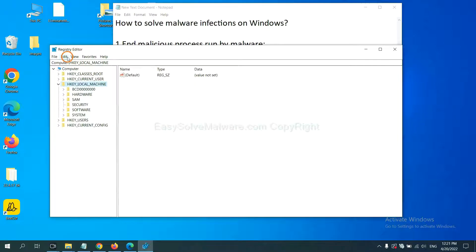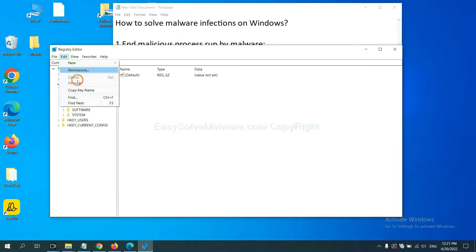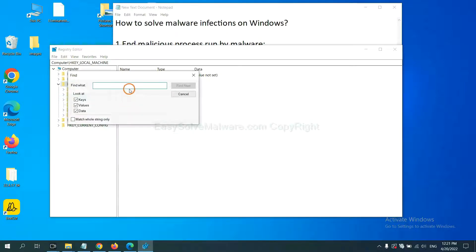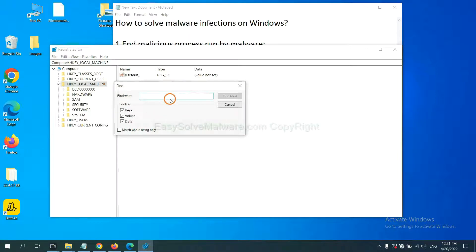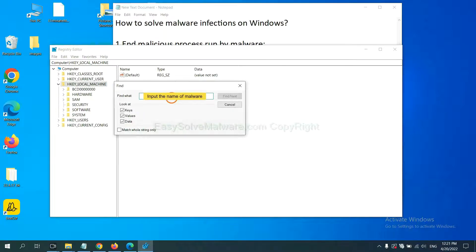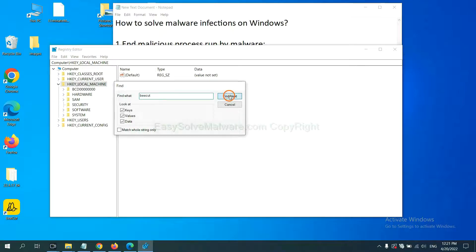Now select the edit menu and click find. If you know the name of the malware, input it. For example, and click find next.